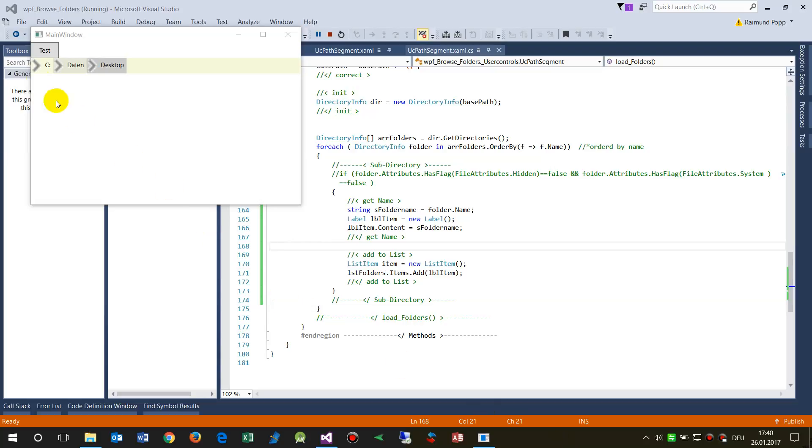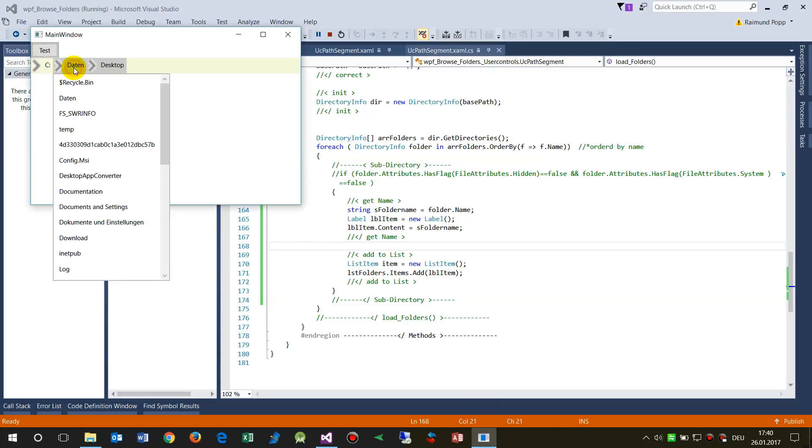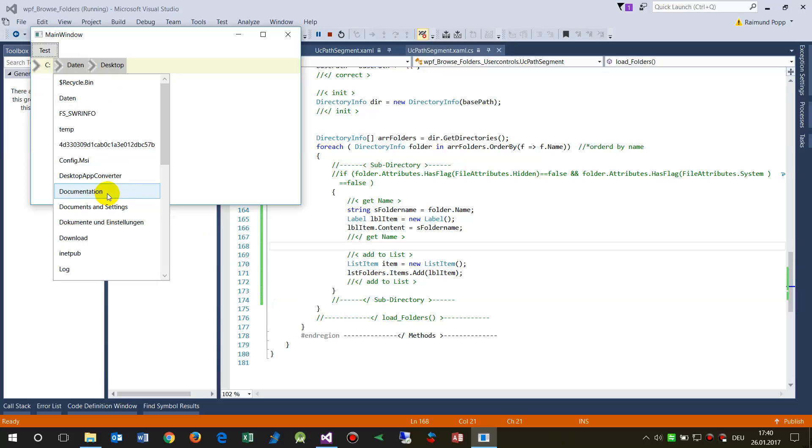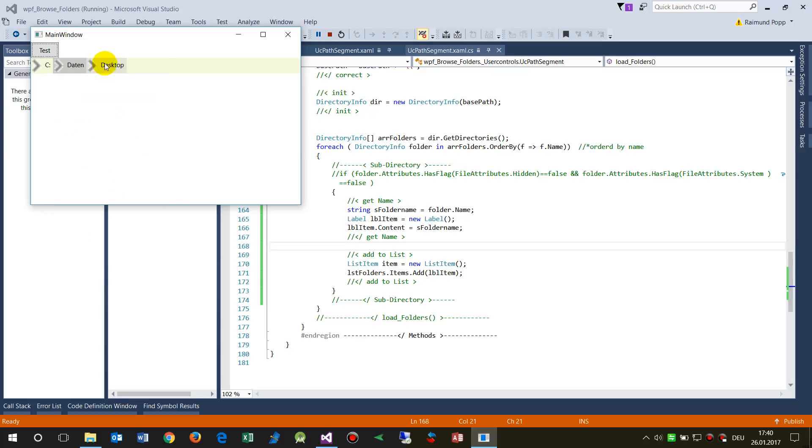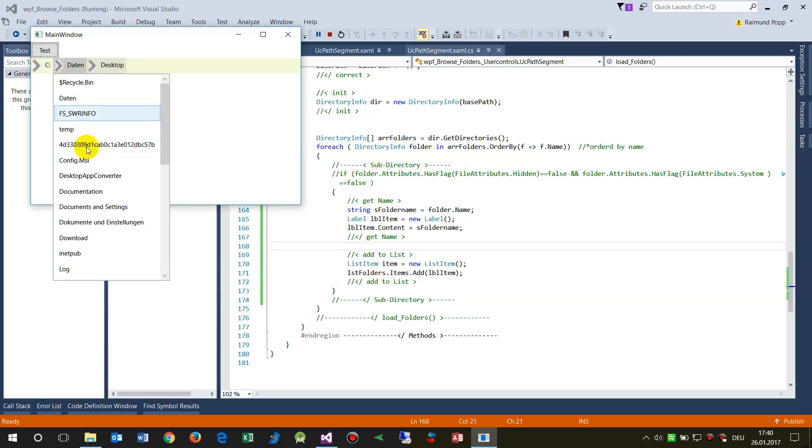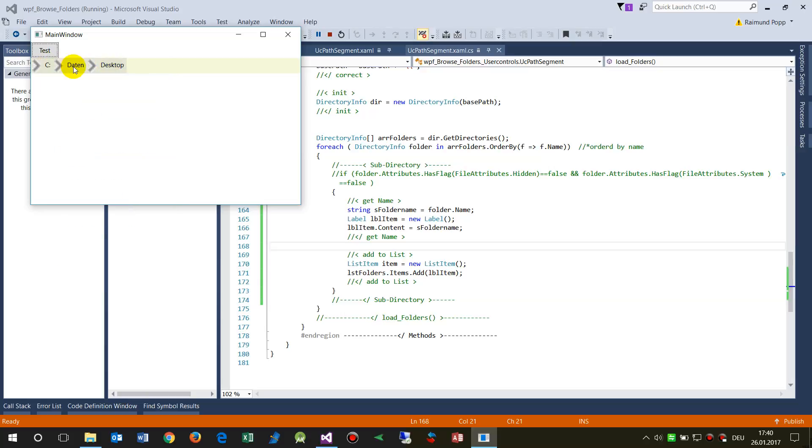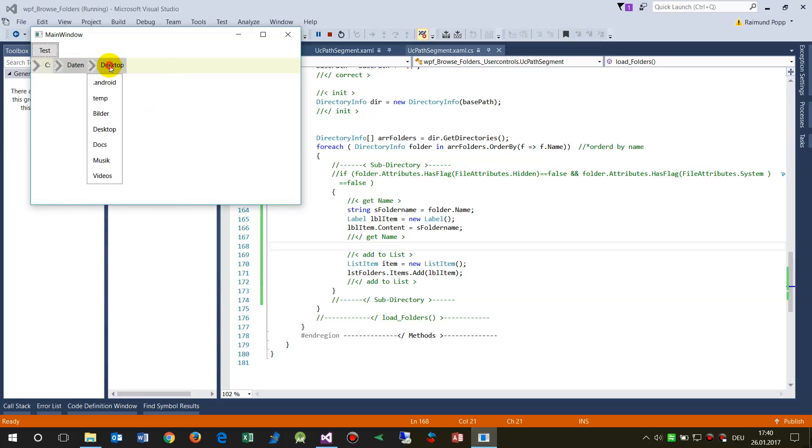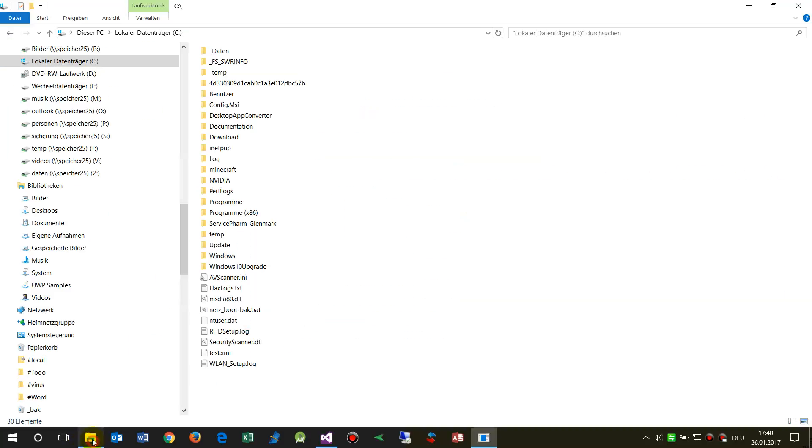This video shows how to list your directories in your Windows 10 PC, like this one. When I have here my first folders which are compatible to the C drive.